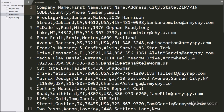For example, this is our CSV file, and in this file we can see 10 columns: company name, first name, last name, address, city, state, zip code, county, phone, and email.